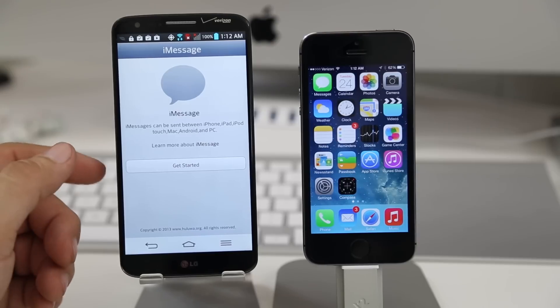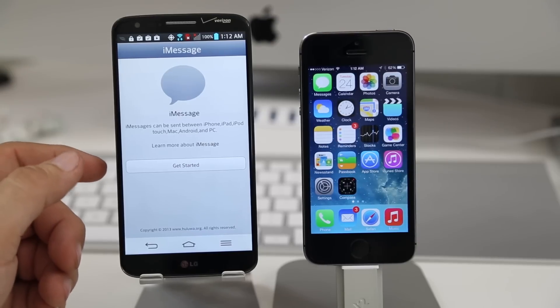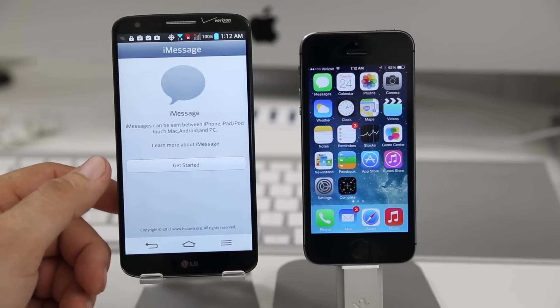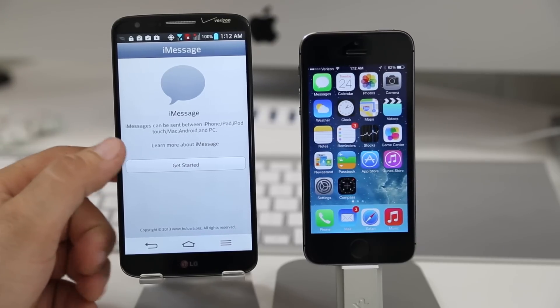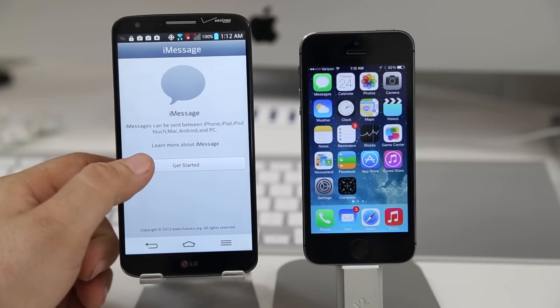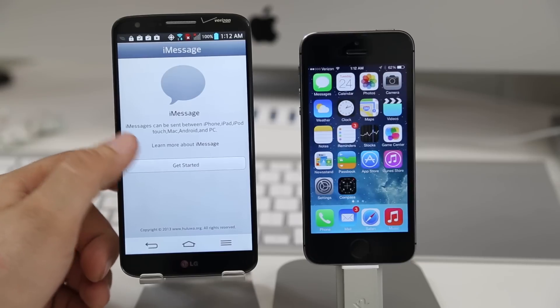Let's tap on that. Now here we get a familiar interface and if we tap on get started you'll be able to log into your Apple ID.